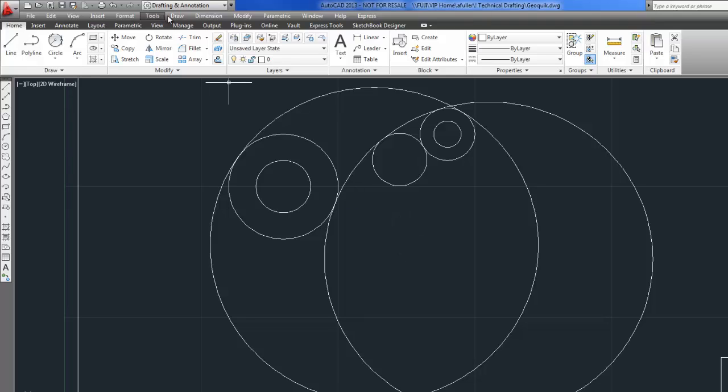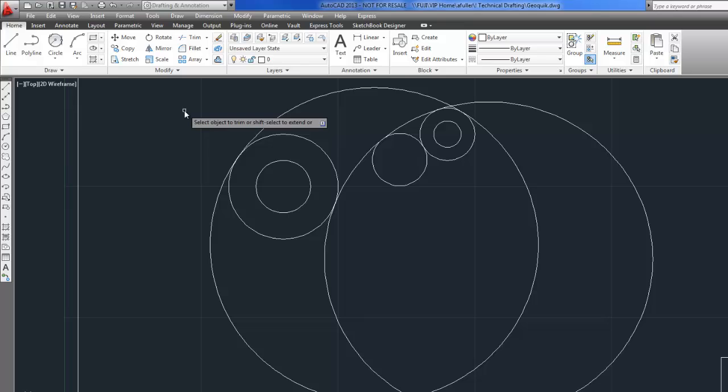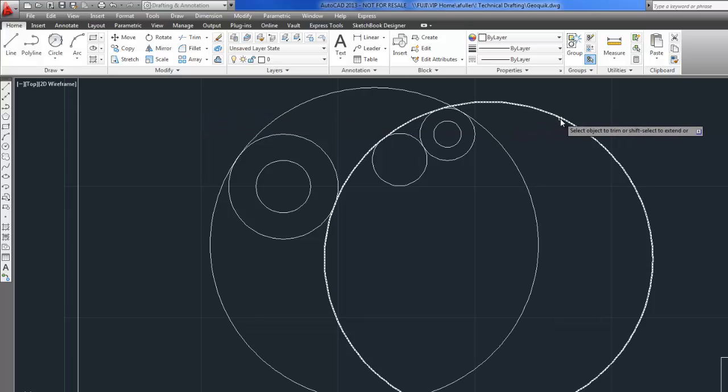When I start the TRIM command, personally, I think my favorite way to do it is just to press enter right here. When you first start that command, instead of selecting everything that's going to be a cutting edge, I just press enter and everything is a cutting edge. So now I just have to click on the parts that I want to have disappear.